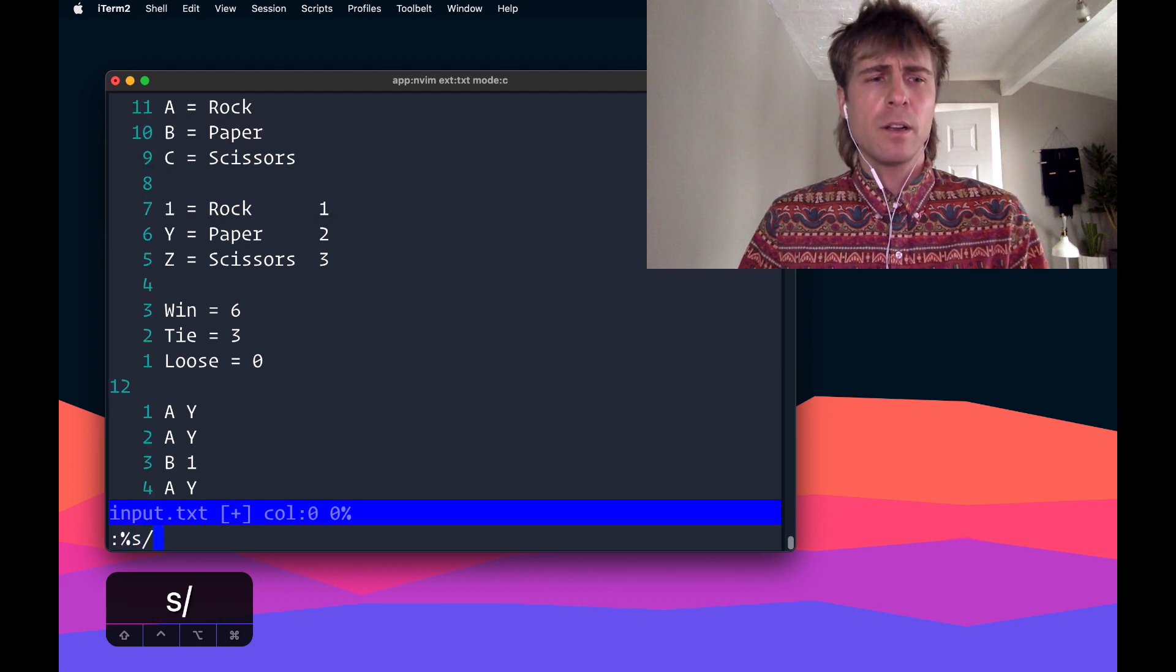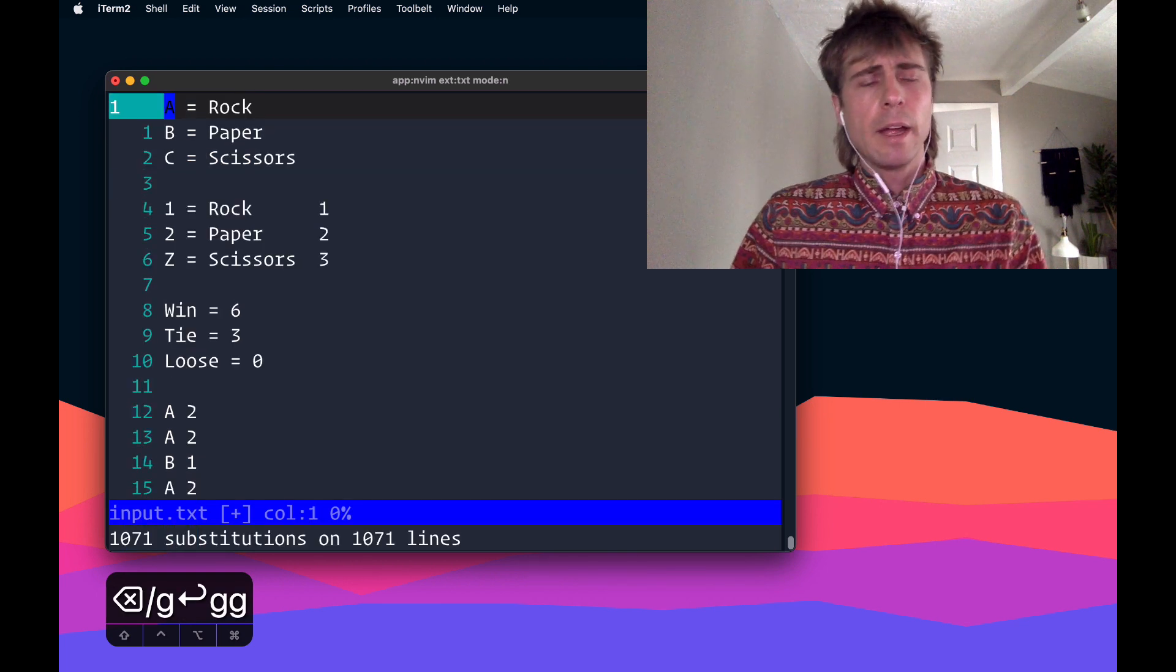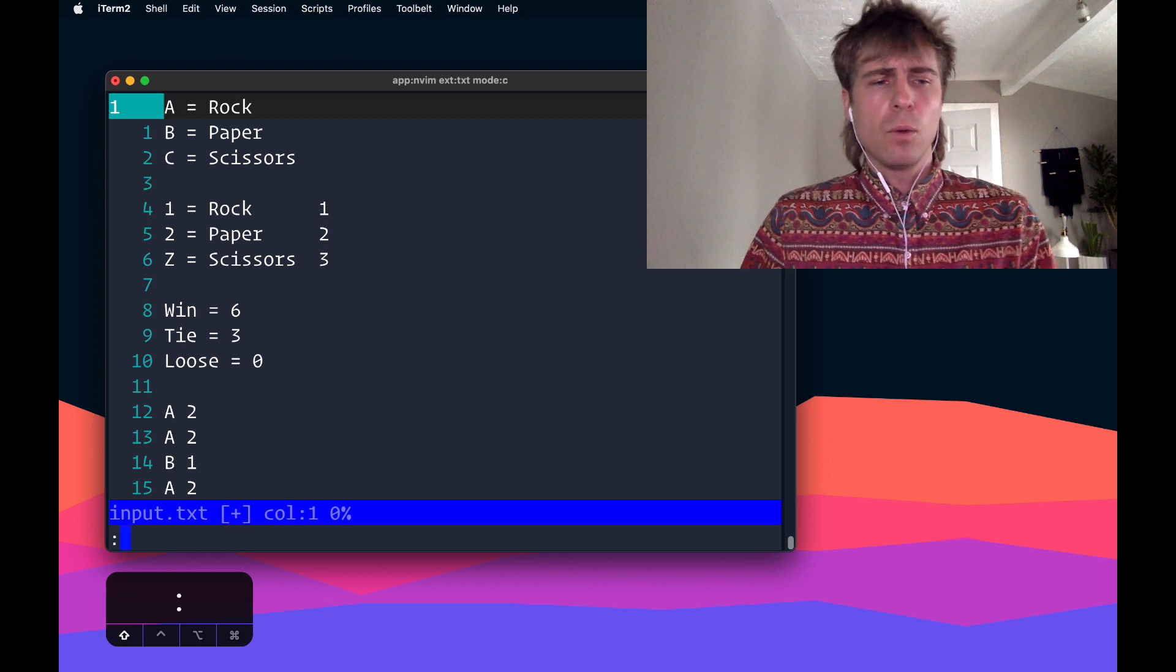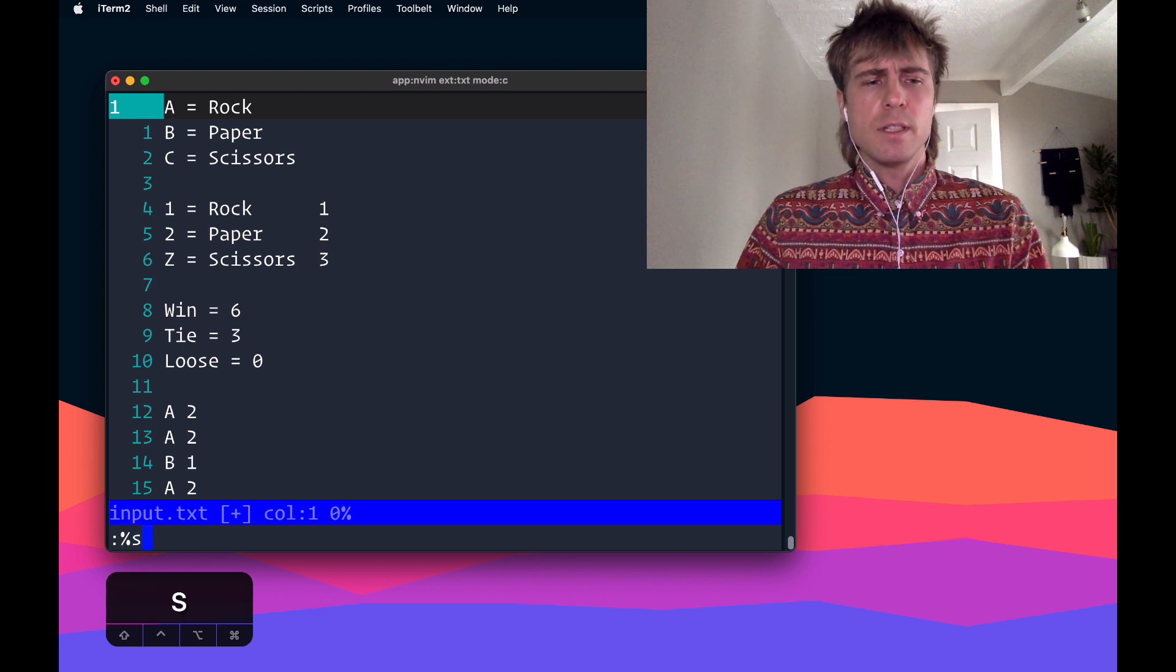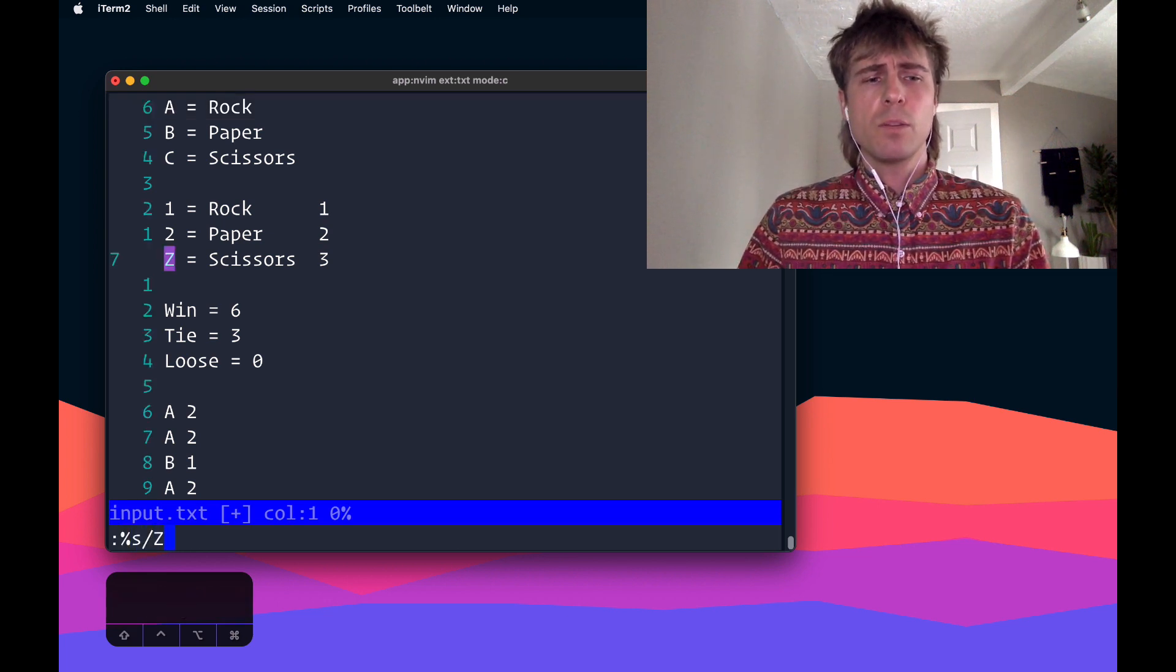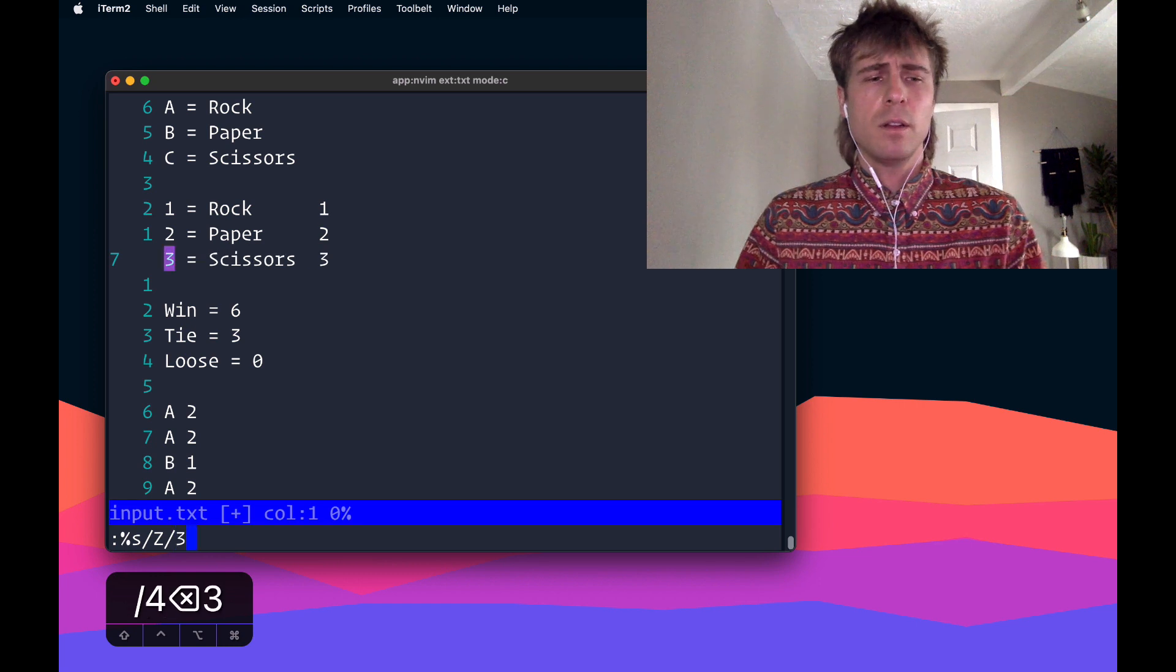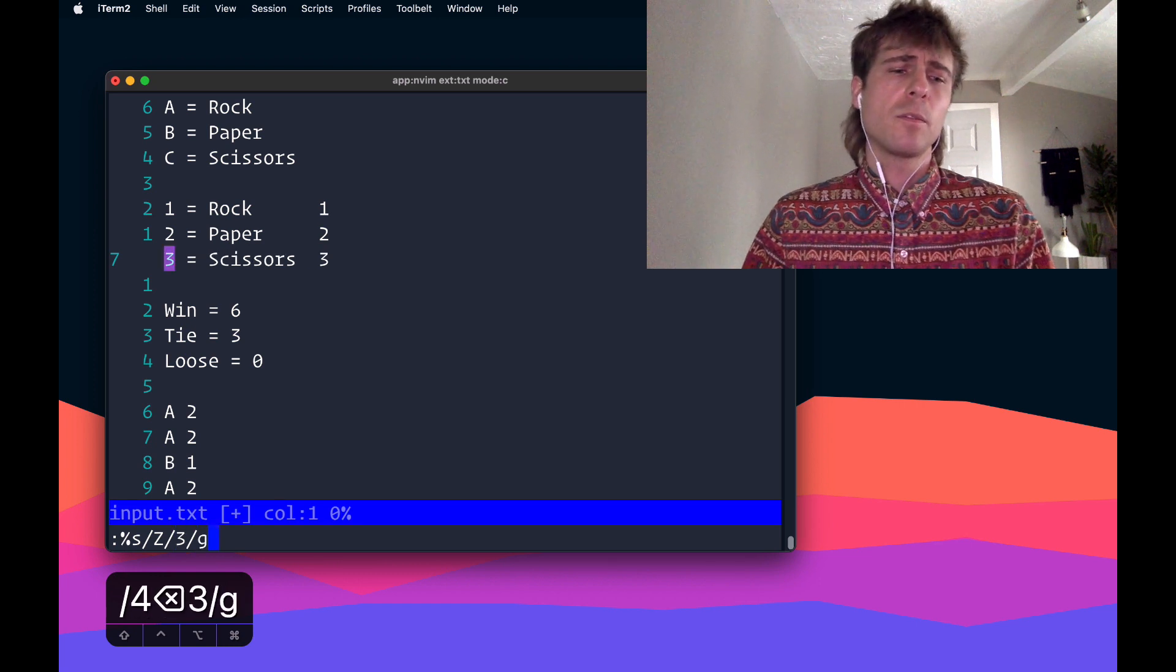So we can do that again, replace any Y's with 2. And then we'll do it one more time for the Z's. So replace any Z's with 3.